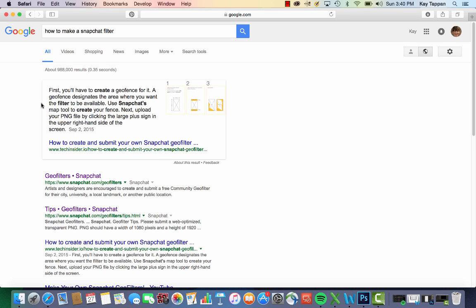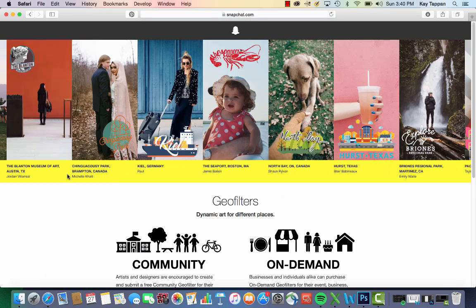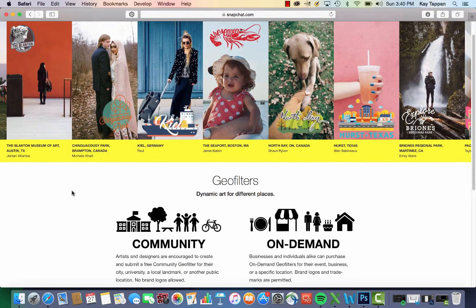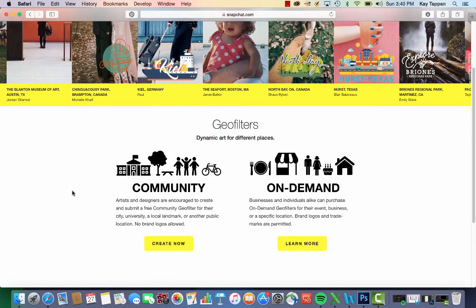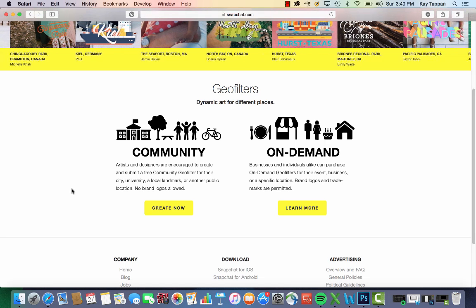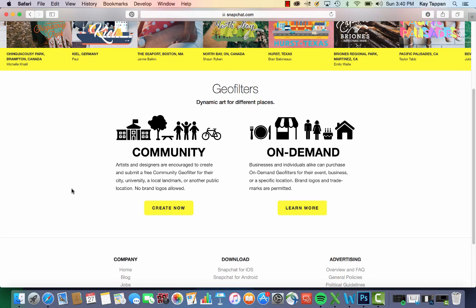So as you'll see, I just Googled how to make a Snapchat filter, and I'm going to click on this first option, Geofilter Snapchat. Snapchat gives you a couple options. You can either pay for one if you're a brand or a business. You'll see to the left — Community.